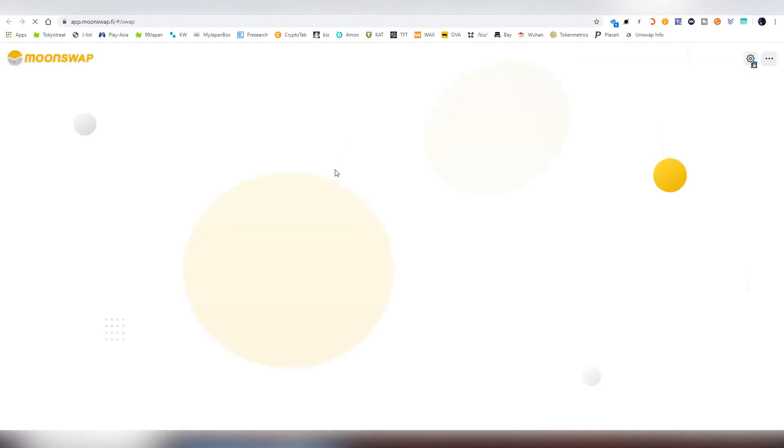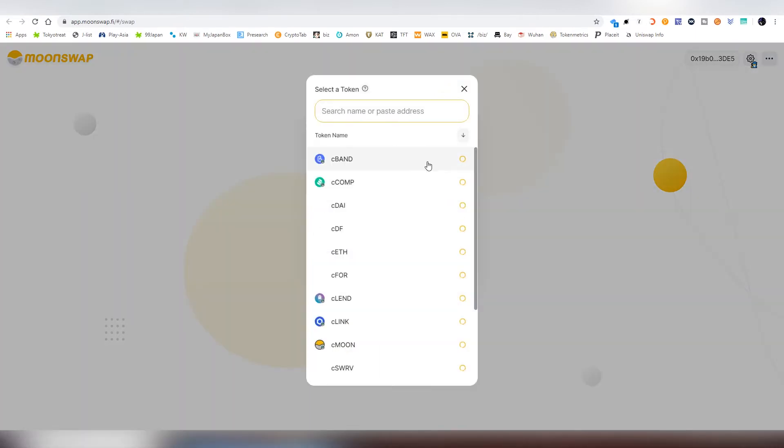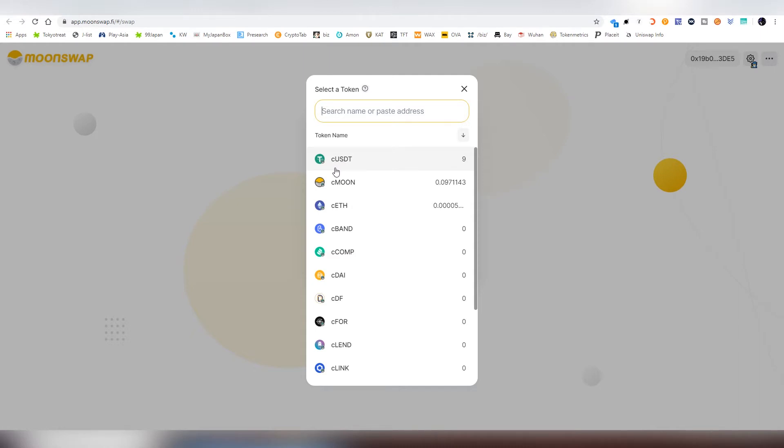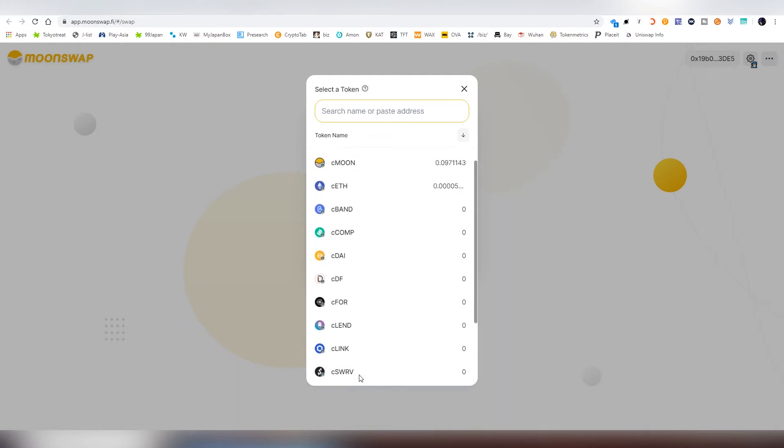And first, we're going to be jumping into the actual exchange screen. And this is where we can see the actual balances that we have on the actual Conflux network. So everything is named after C in the beginning. That is, you know, meaning Conflux. And I have certain Moon here already, which is their native token, which you can get from farming. And then you obviously have C-Ethereum, and other things that we can also trade on the actual platform.